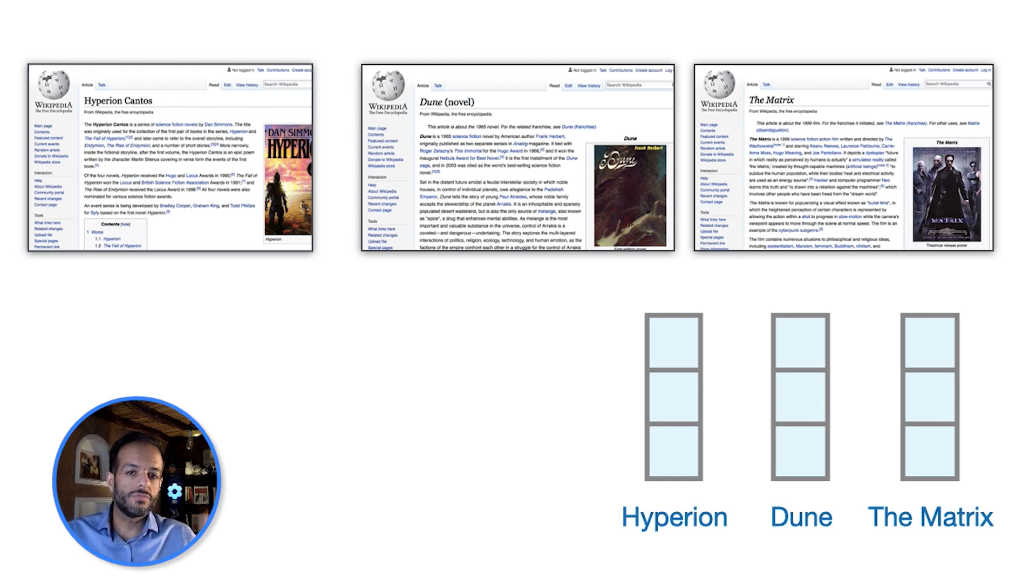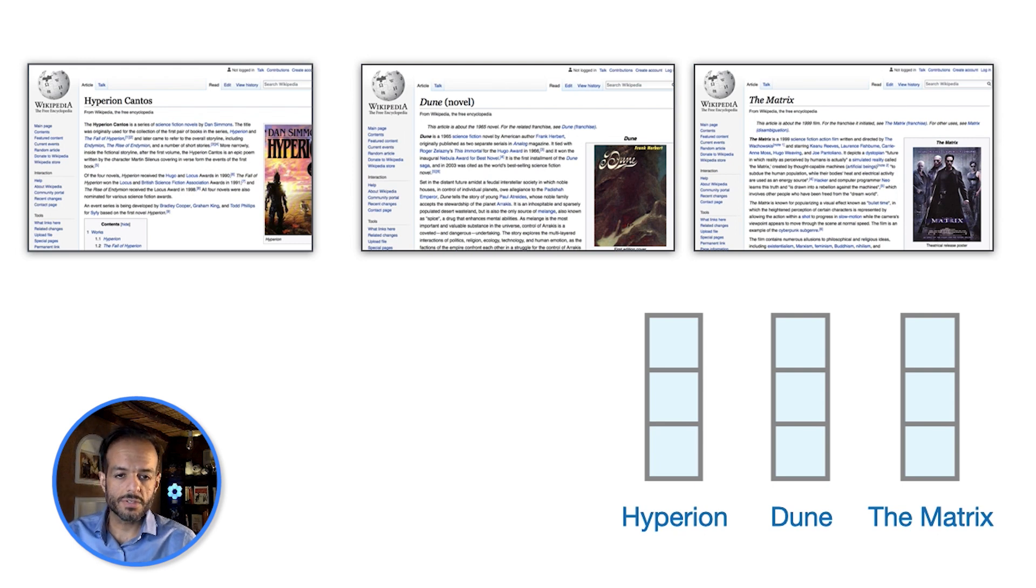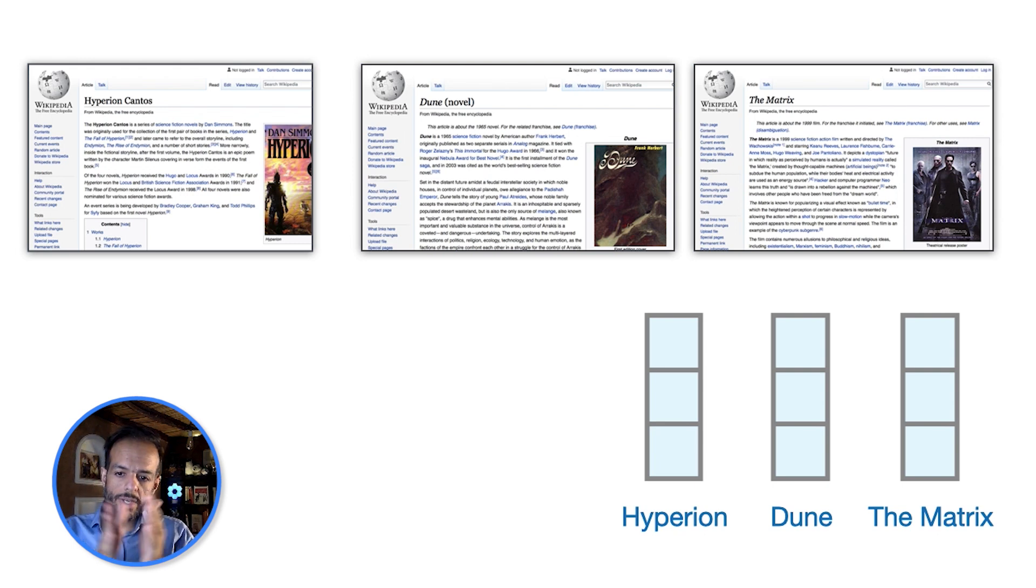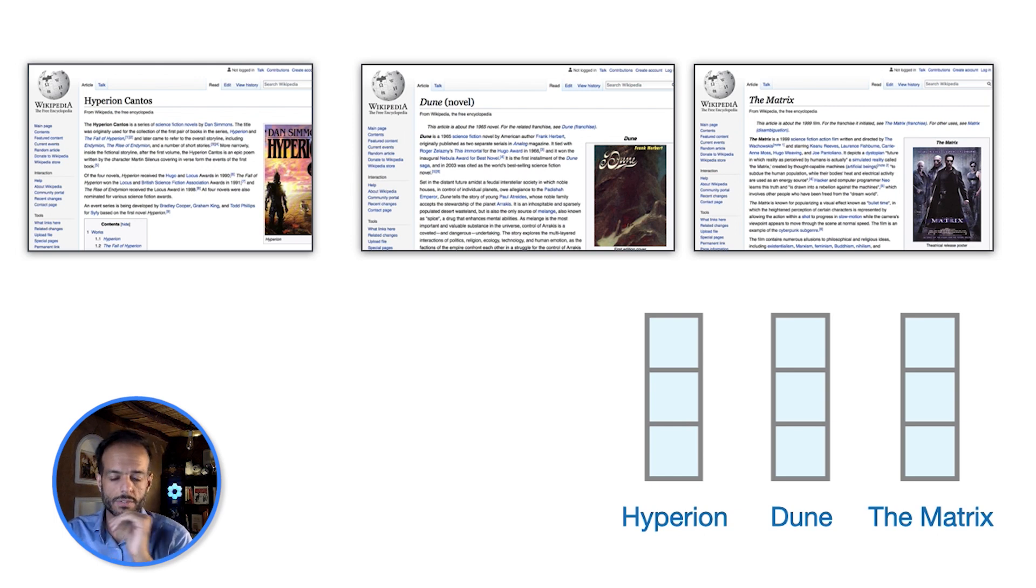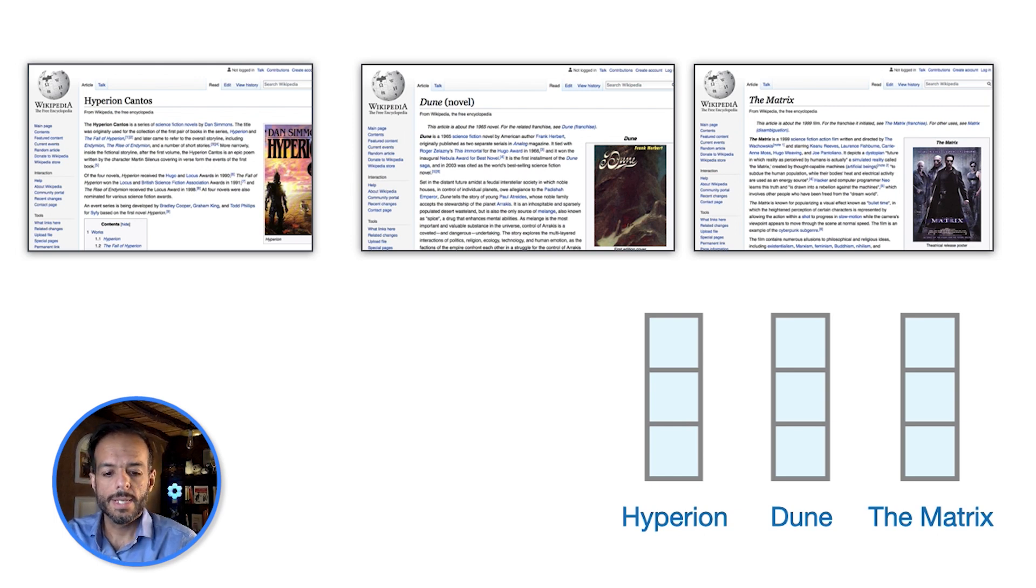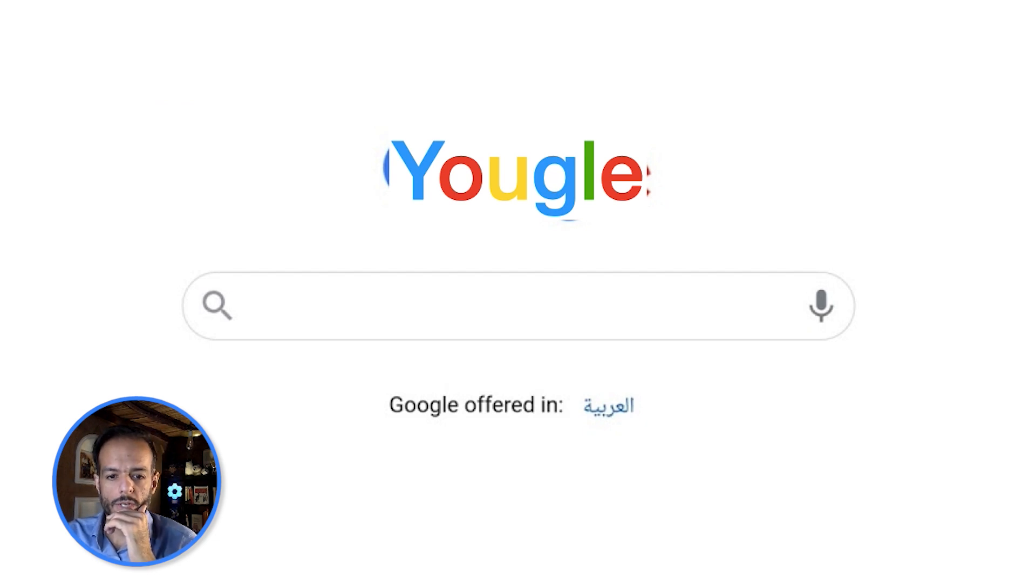And so each one of these documents would have its own vector. And then after we've crawled a number of pages, encoded them via BERT, we would have this archive. Before we receive any queries to our search engine, we just built an index here.